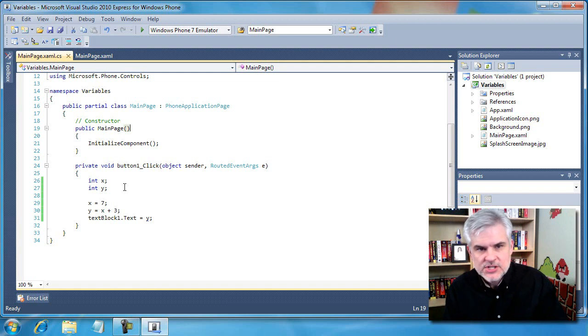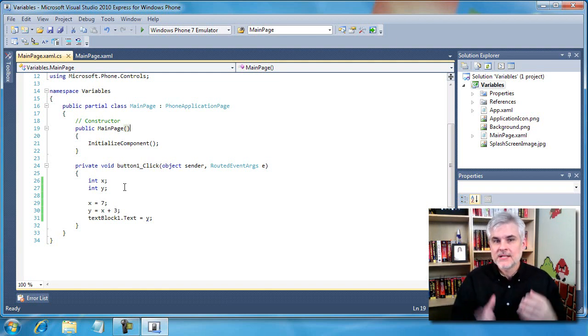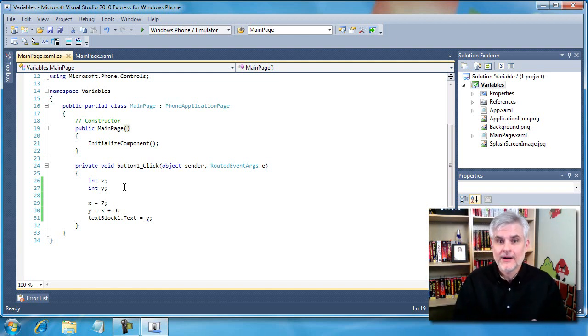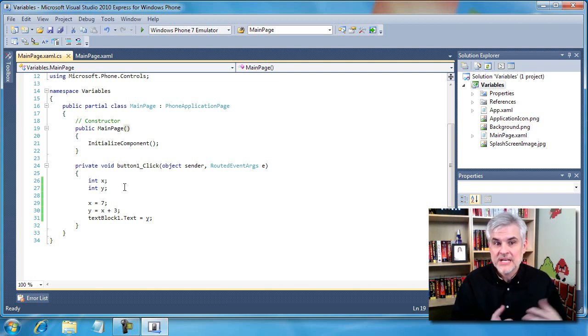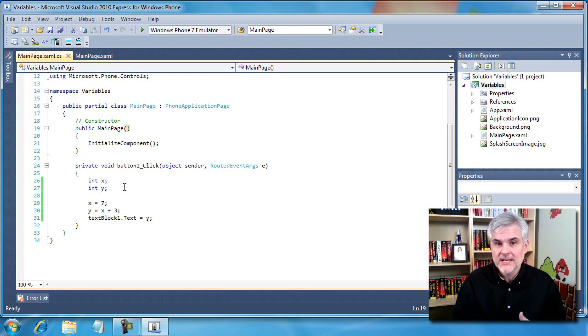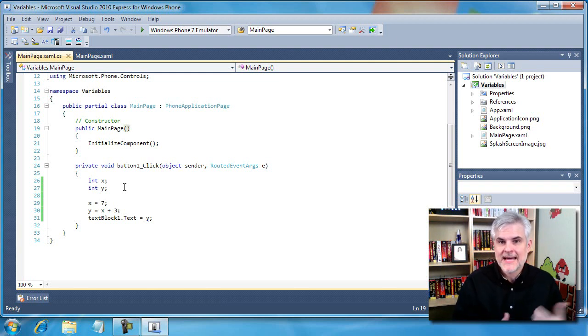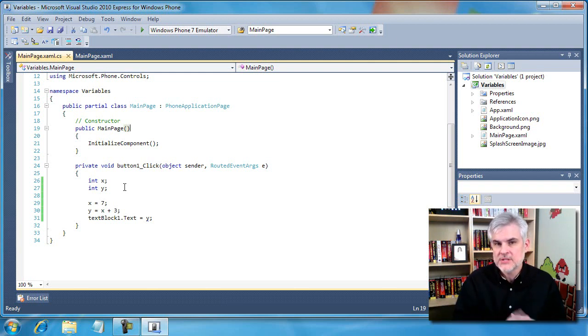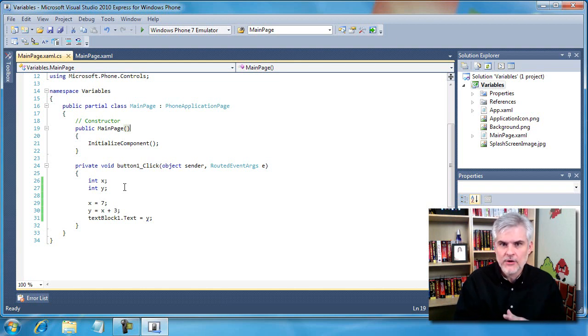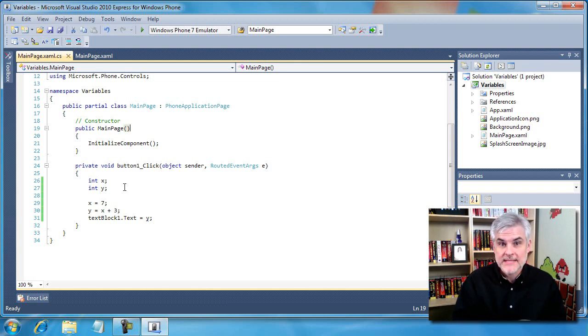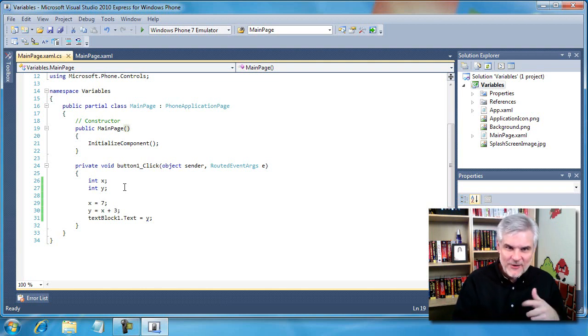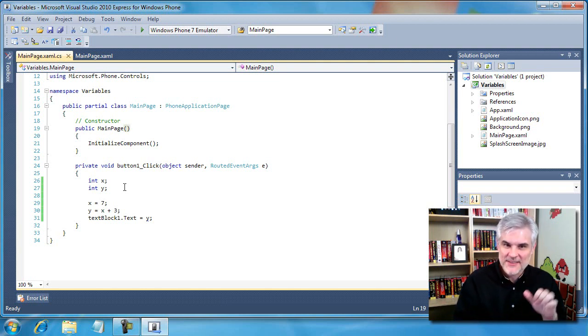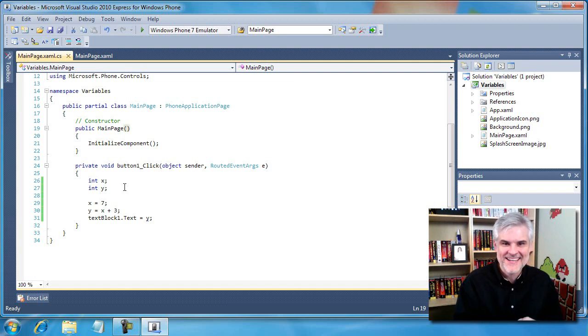C# is a strongly typed language, meaning that data types must be declared and honored. When a situation arises where you need to use an integer where only a string will fit, you need to perform a data conversion. What we're attempting to do is the equivalent of putting a square peg in a round hole. Data conversion is roughly the equivalent of cutting the corners off your square peg so it'll fit in the round hole.